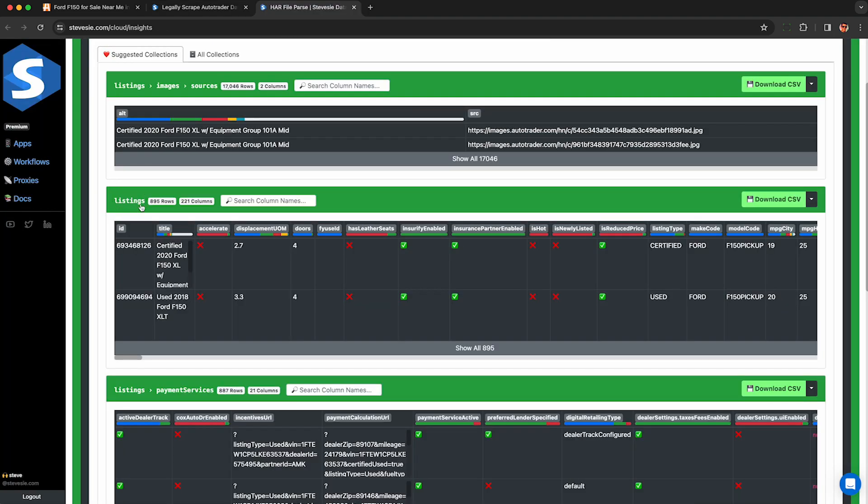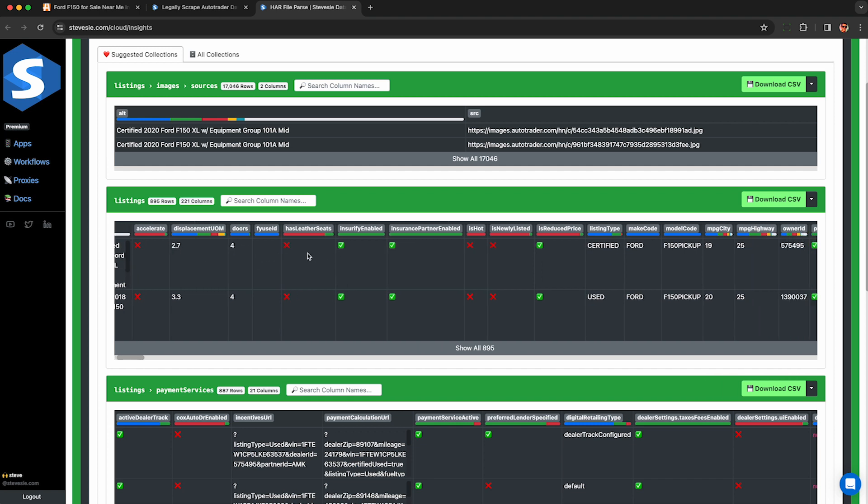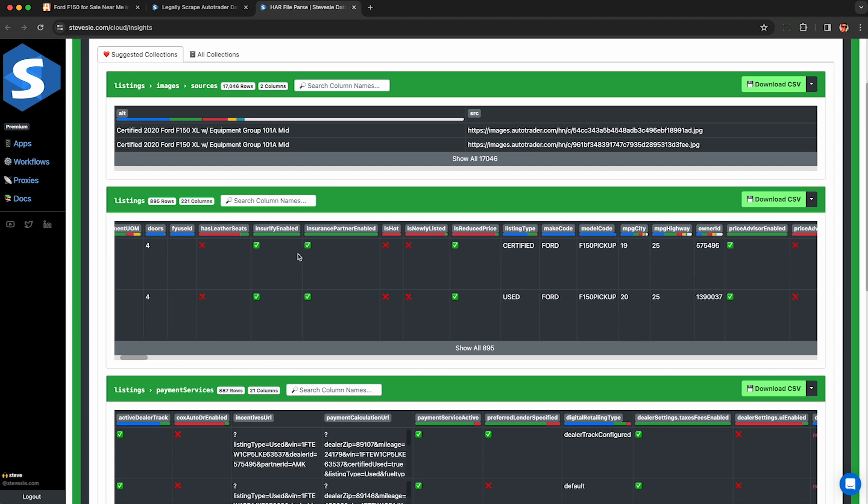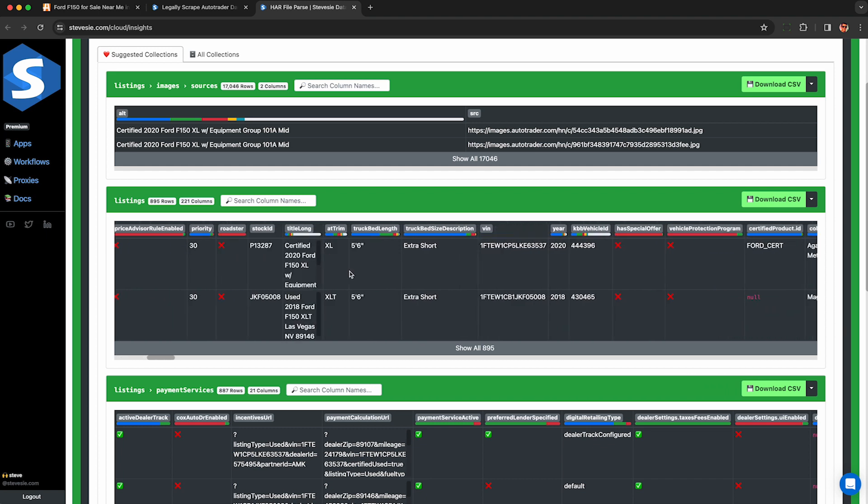This now auto-magically parses the listings into a downloadable table we can preview here and download the first 10 rows of results absolutely free on our free tier. If you pay a little bit of money, you can download all of them, say up to a thousand per HAR file. And you can scrape unlimited HAR files on our basic plan.